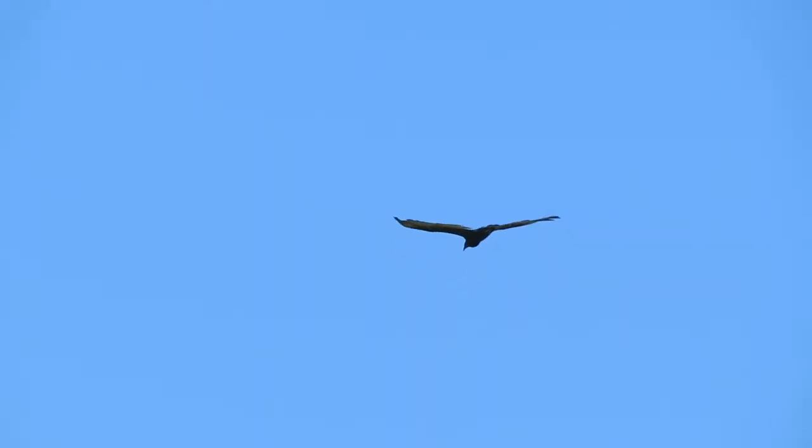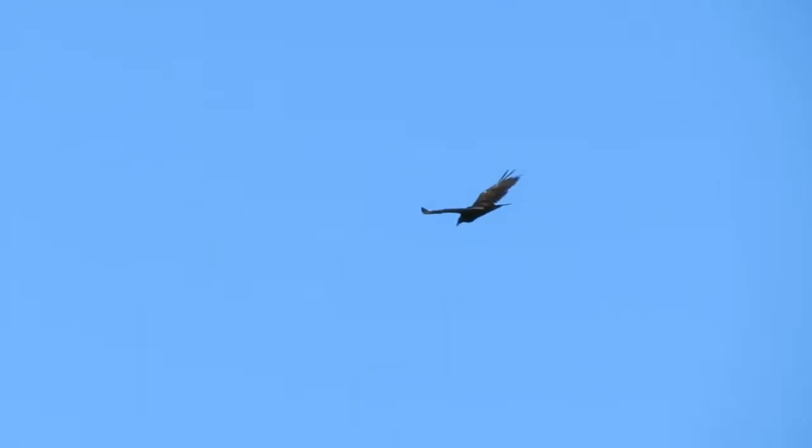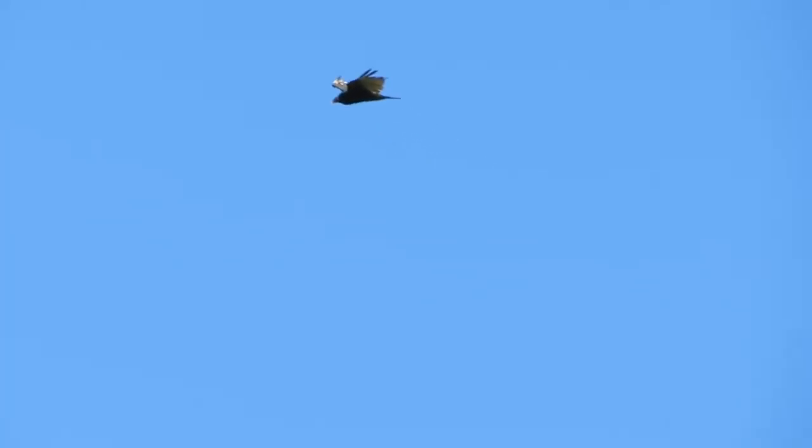I've got this bird a long time here. He's definitely hunting something, looking for food.